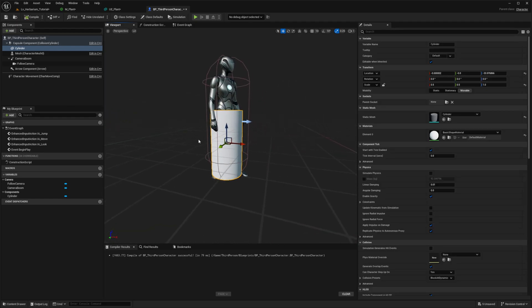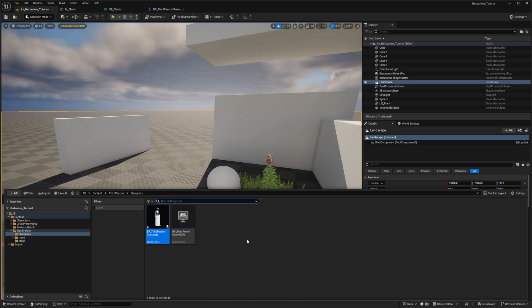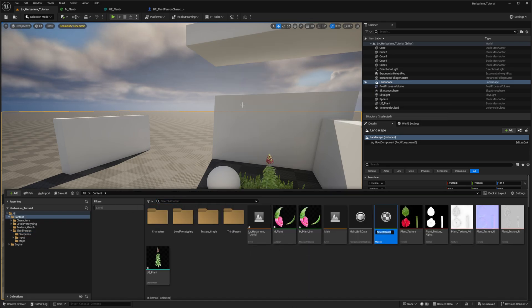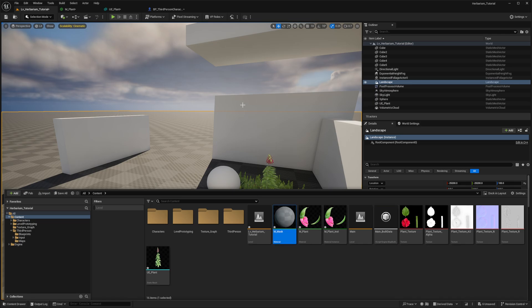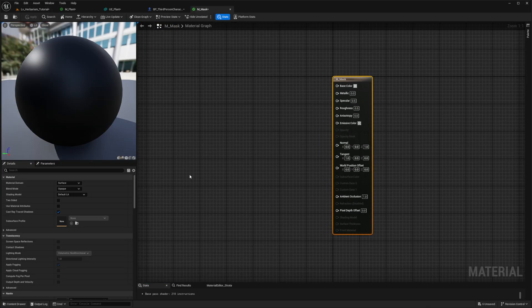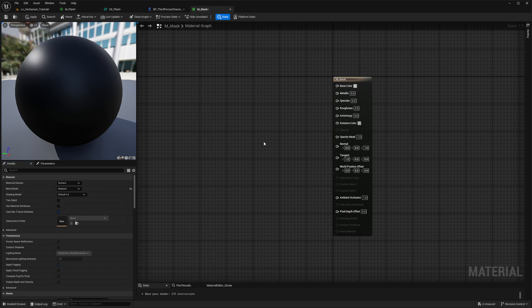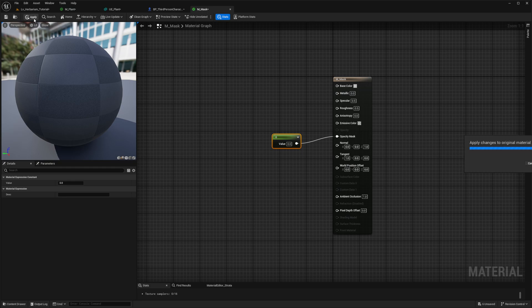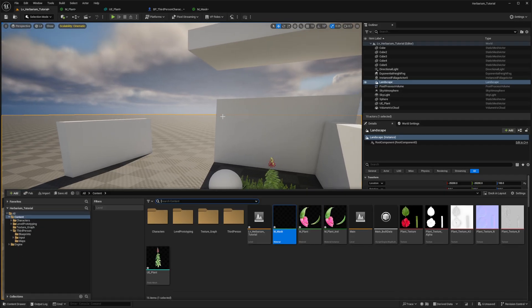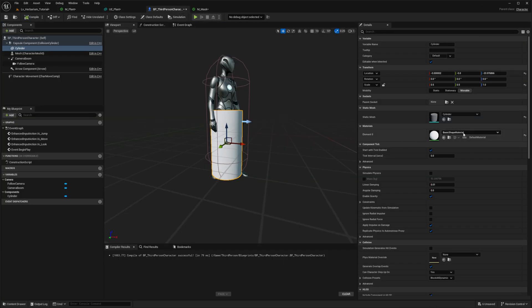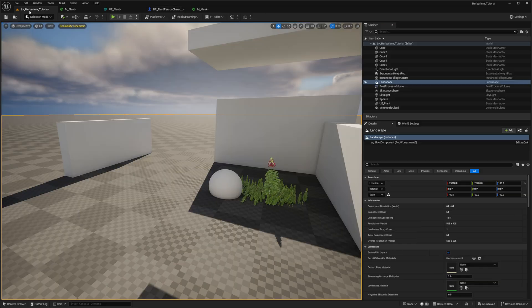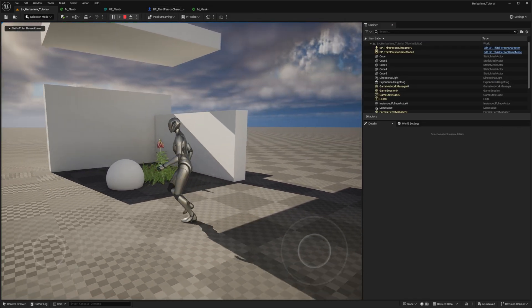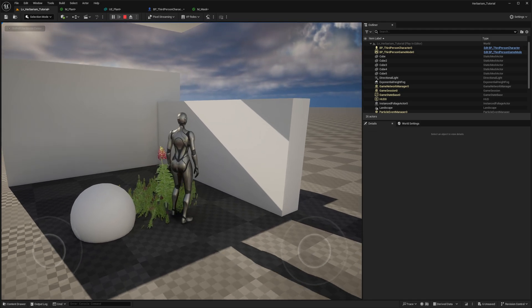Now, the problem with the cylinder is that it's using a material that is visible, so we are going to have to generate a new material. So M_Mask, and then over here, material. In here, we're going to change from an opaque to a masked material, and we're going to put the mask value to zero like that. Once we do that, the material is now invisible, meaning that this material can be used on this cylinder, and the cylinder will become invisible.